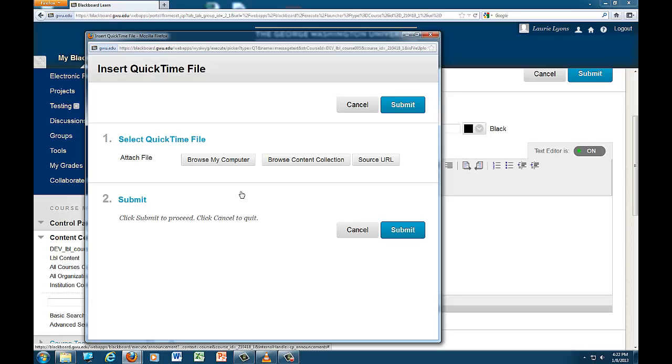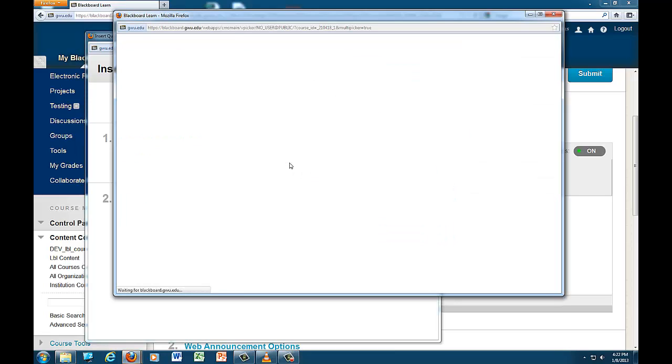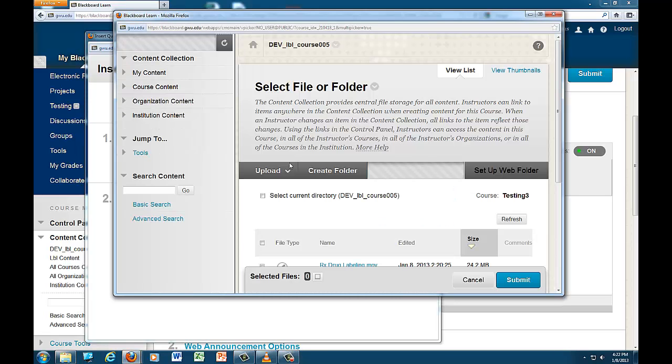Now, instead of browse my computer, click on browse content collection. Select the item and submit.